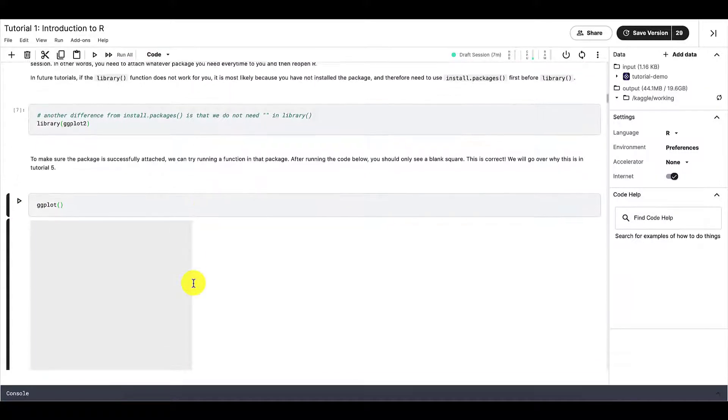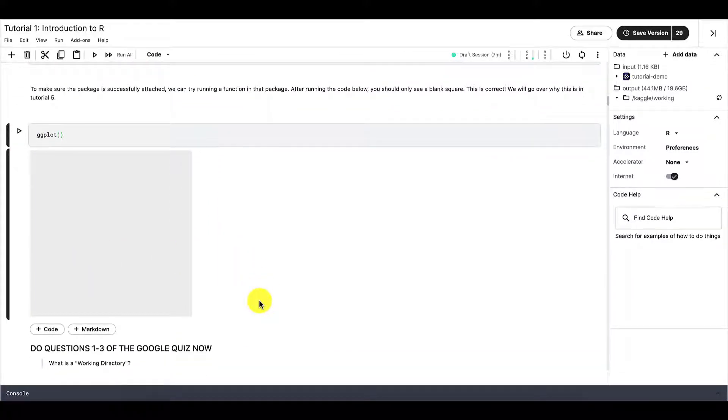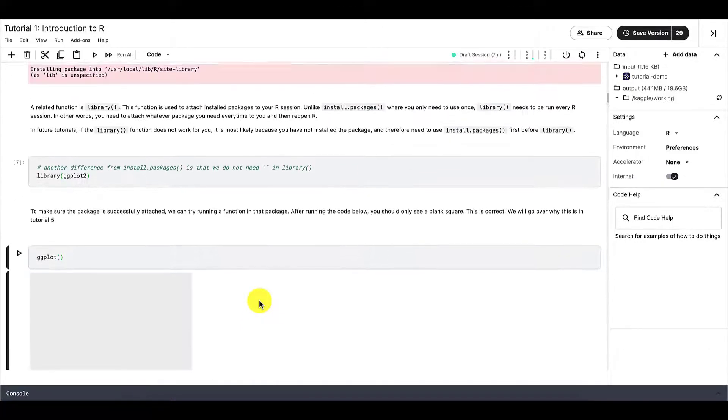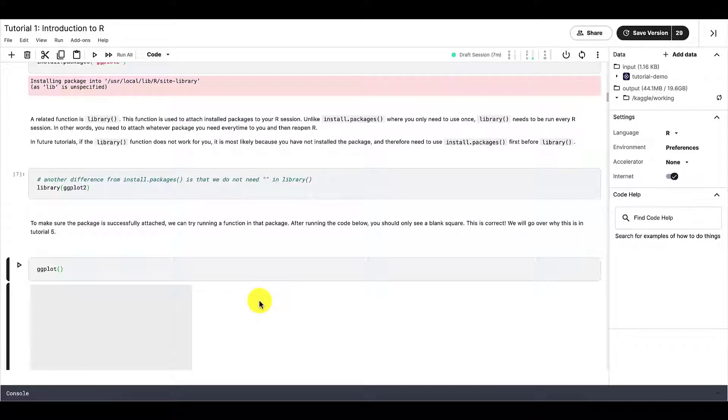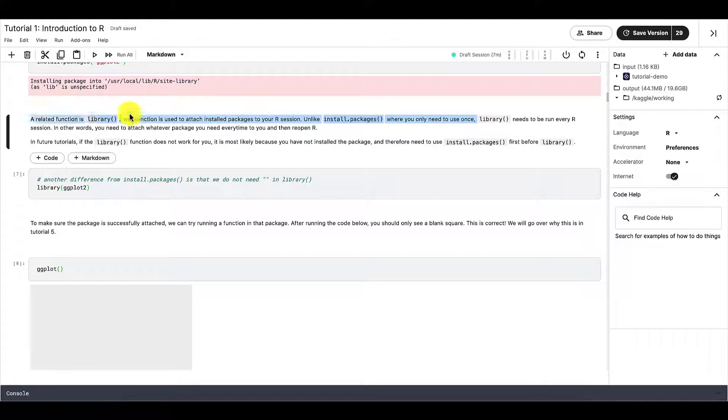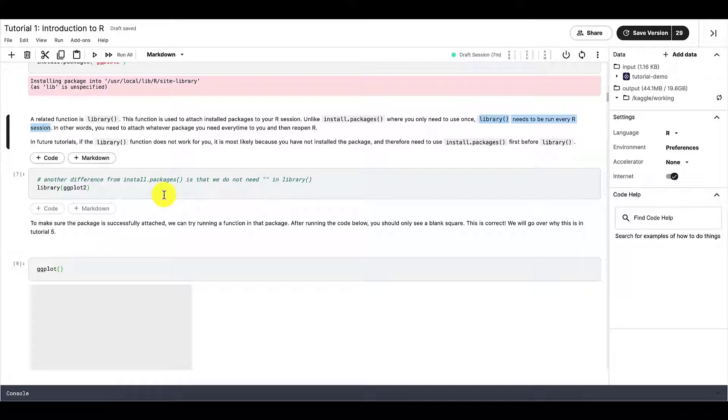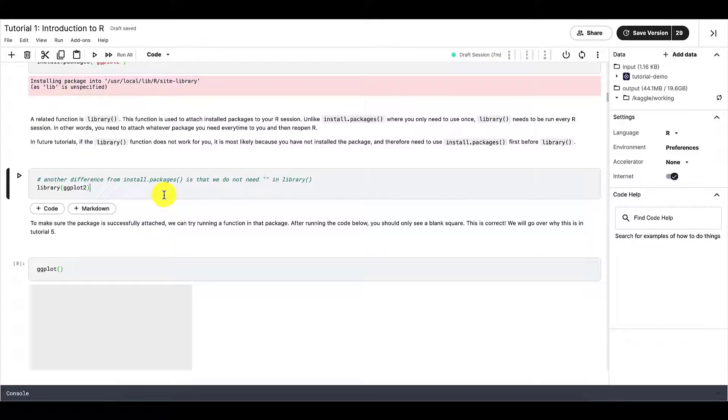So the good thing about this whole attaching and installing packages is that we only need to install the packages once. Unless we delete it, then we need to install it again. But if we already installed it and it's already in our hard drive, then we only need to install it once. But every time you start a new R session, you need to rerun this library code right here to basically reattach the package and to remind R that we are using this package or to confirm that we're using this package and not another package.